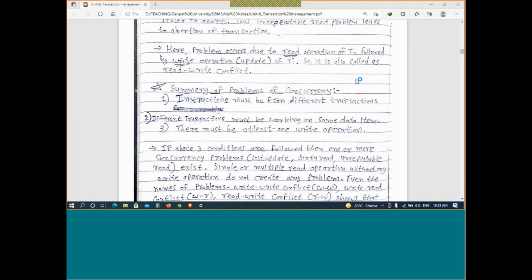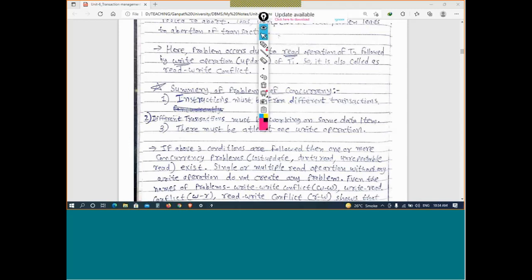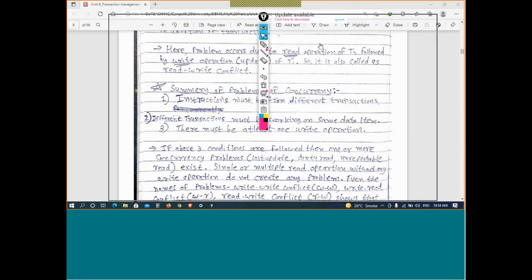Concurrent execution has benefits: improved throughput, better resource utilization, and reduced waiting time. Consider systems like a reservation system, online payment system, or bank management system — there are thousands or lakhs of transactions. Serial execution increases waiting time, but concurrent execution completes it fast. So concurrency is very important.